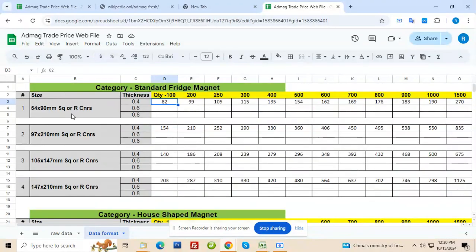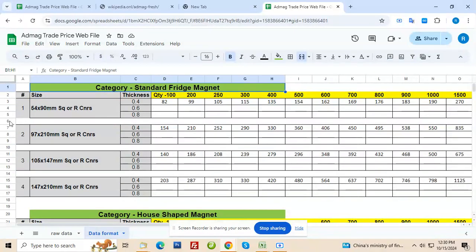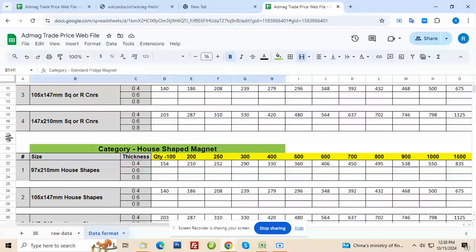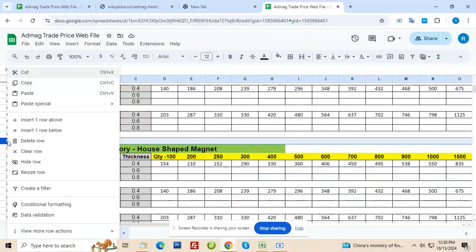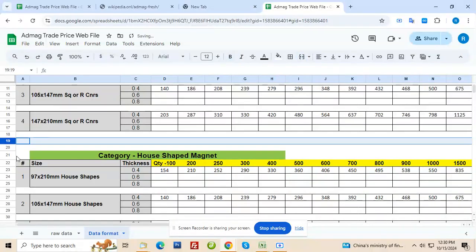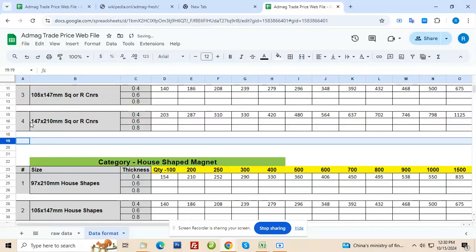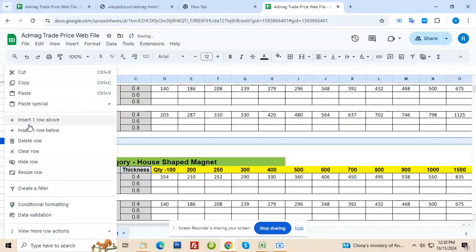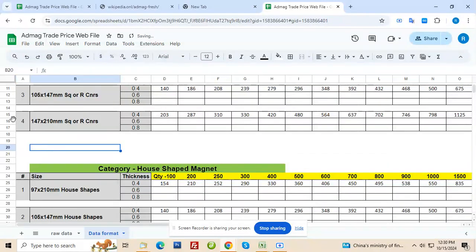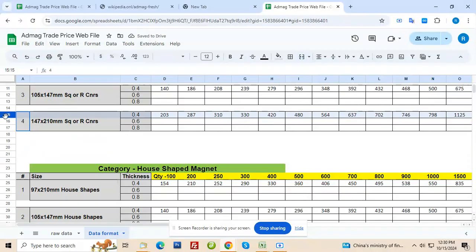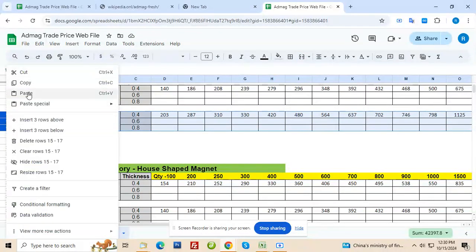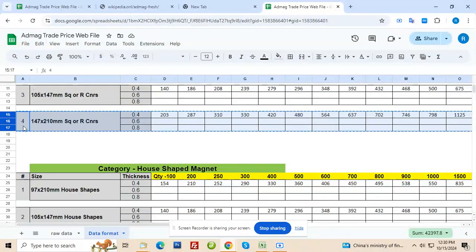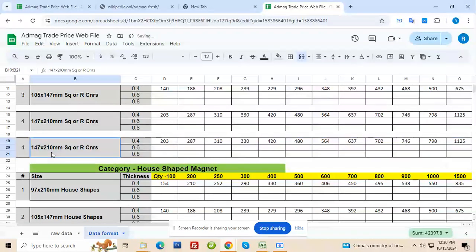Now obviously if there are more sizes under standard fridge magnet, you can just right click here and insert row above. One row, second row, third row. So I inserted three rows. And then selected these here and used copy. Now I can simply come here and paste using Ctrl+V. So it has been pasted.